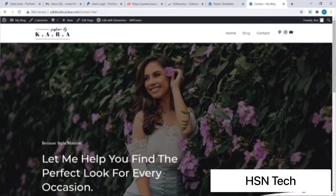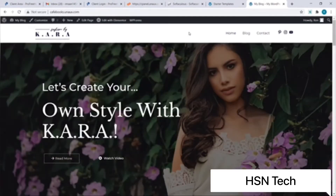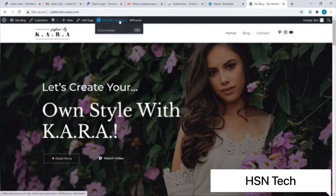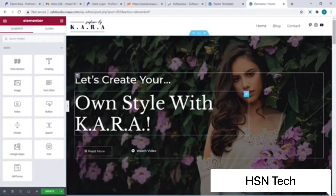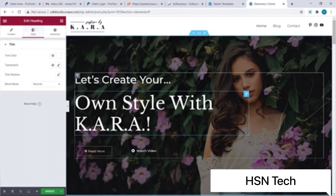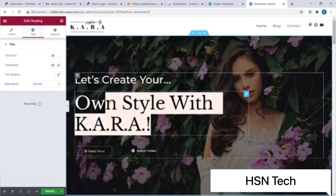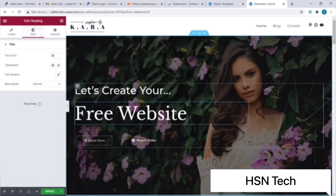To edit the content of any page, we just need to click on the Edit with Elementor option at the top. Let's say I wish to edit my home page — I will go to the home page and click on Edit with Elementor. That brings us to Elementor's editing section, which allows one-click editing. Suppose I wish to change the title: all I need to do is select the text and write my own version, let's say 'free website'.